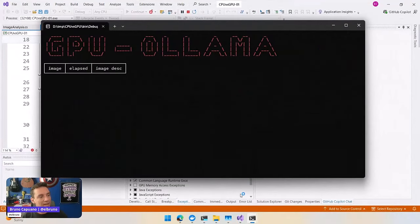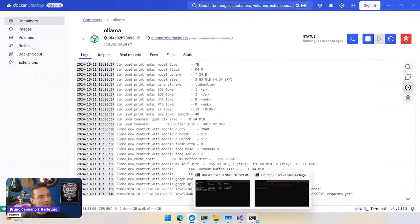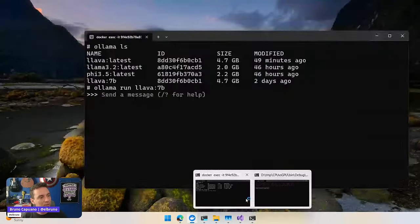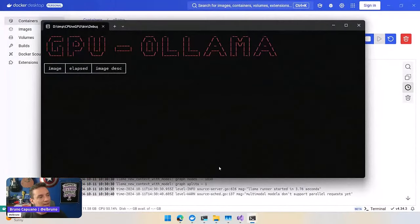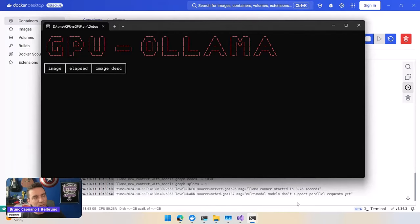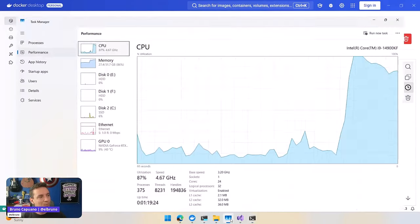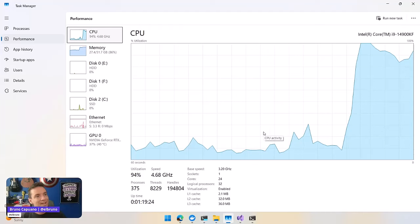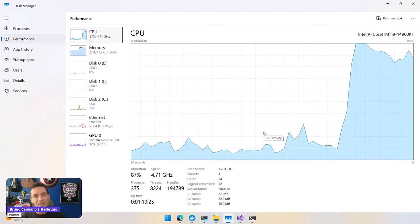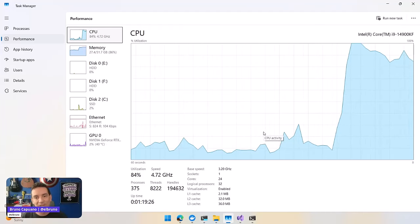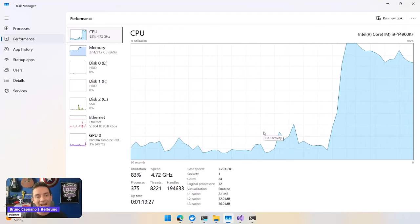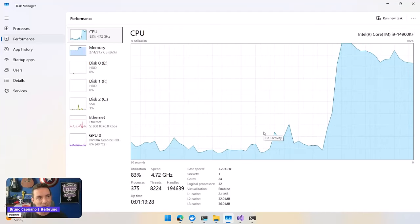This is the console, and if we go back to Docker and open the console here, we're going to see that it's starting to run. In the back, we're going to see how this is working. And if I go back to my Task Manager, my CPU is going to start to work hard in this moment.